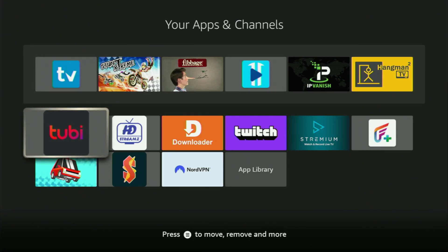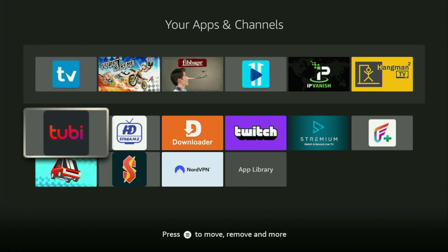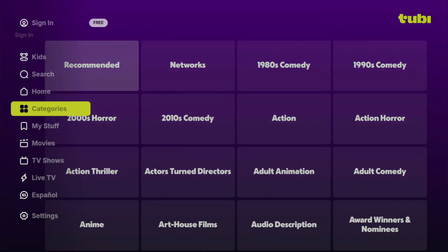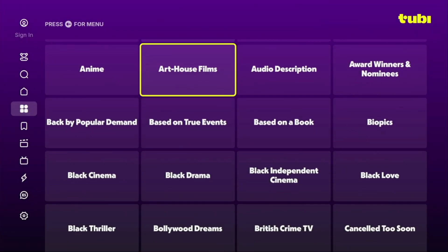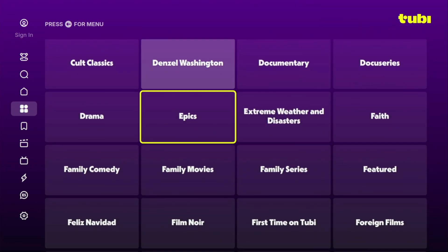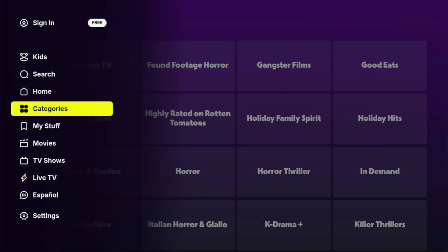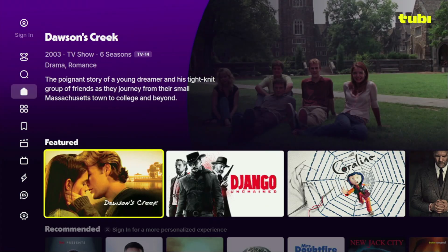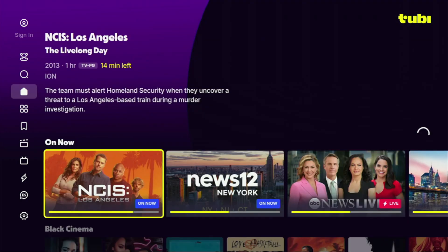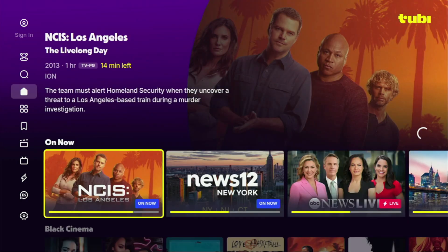Today I'll show you how to get the Tubi TV application to your Fire Stick if you are unable to download it from the official Amazon App Store. There might be different reasons for that, but the main reason is if you do not live in one of the countries where it is officially available. Tubi TV is an amazing application that you can use to watch movies, TV shows, as well as live TV online, and they've got loads of content. So now without any further ado, let me show you how to get this app to your device.